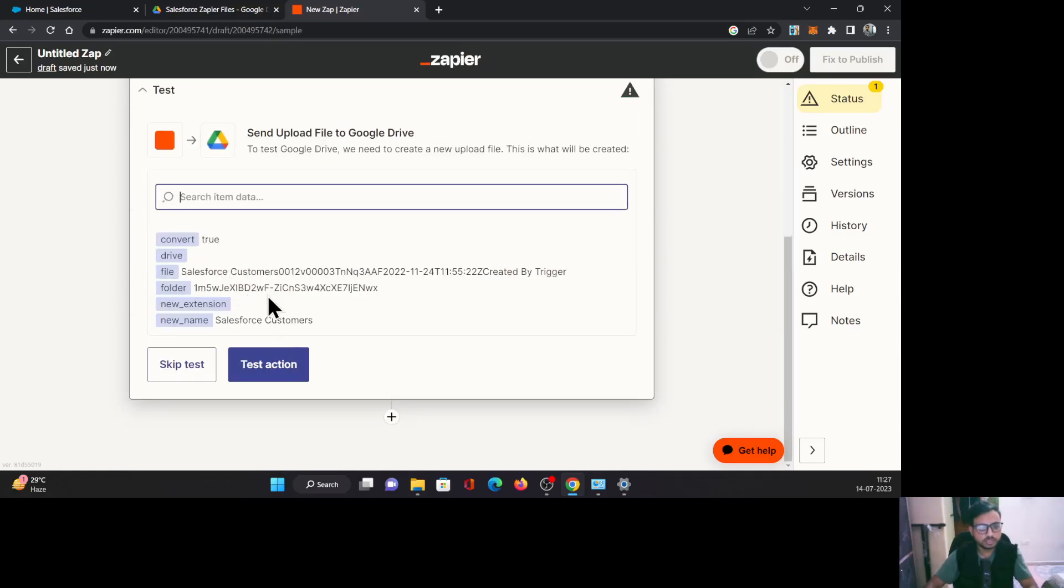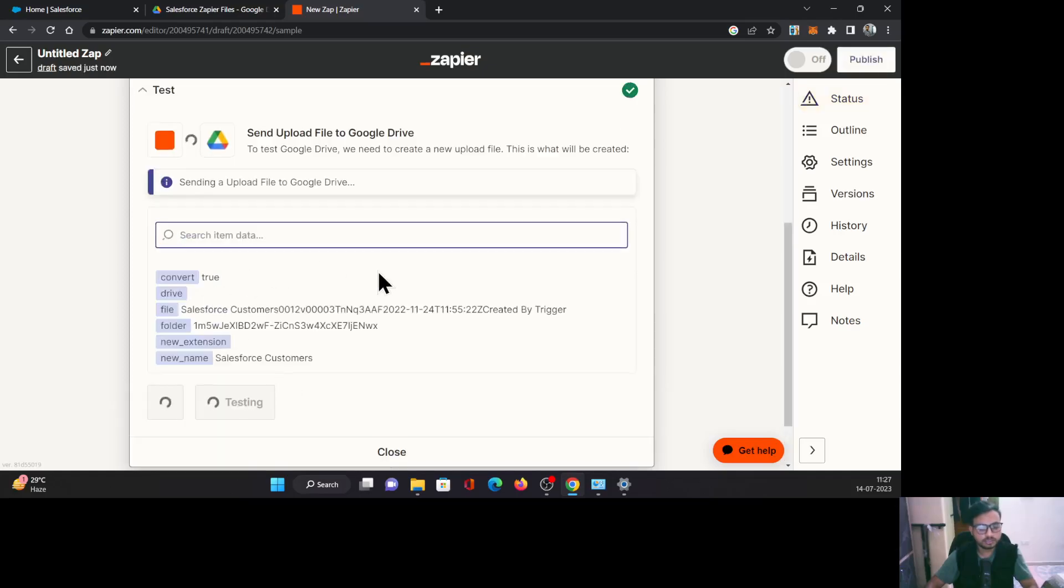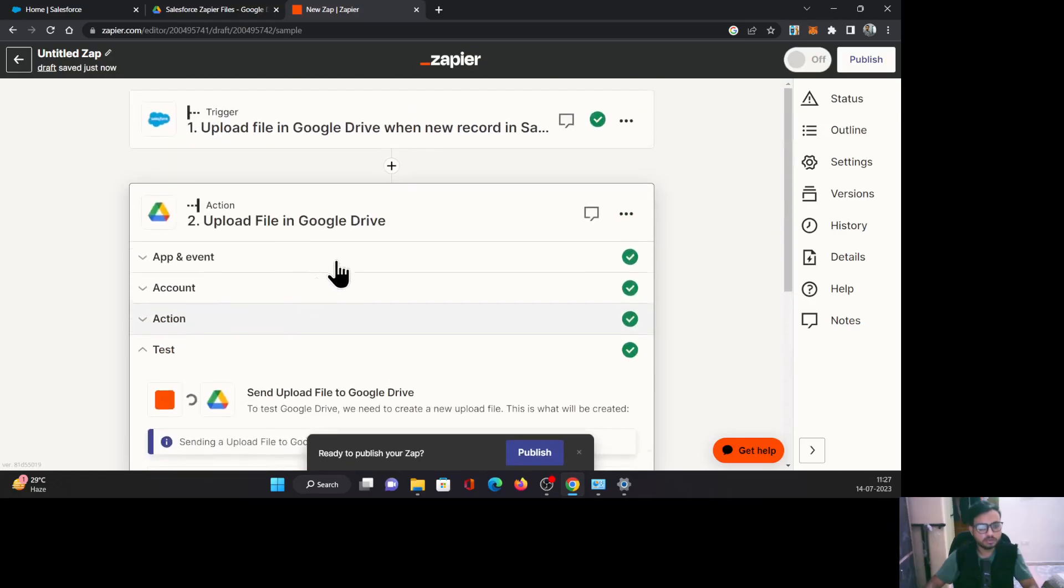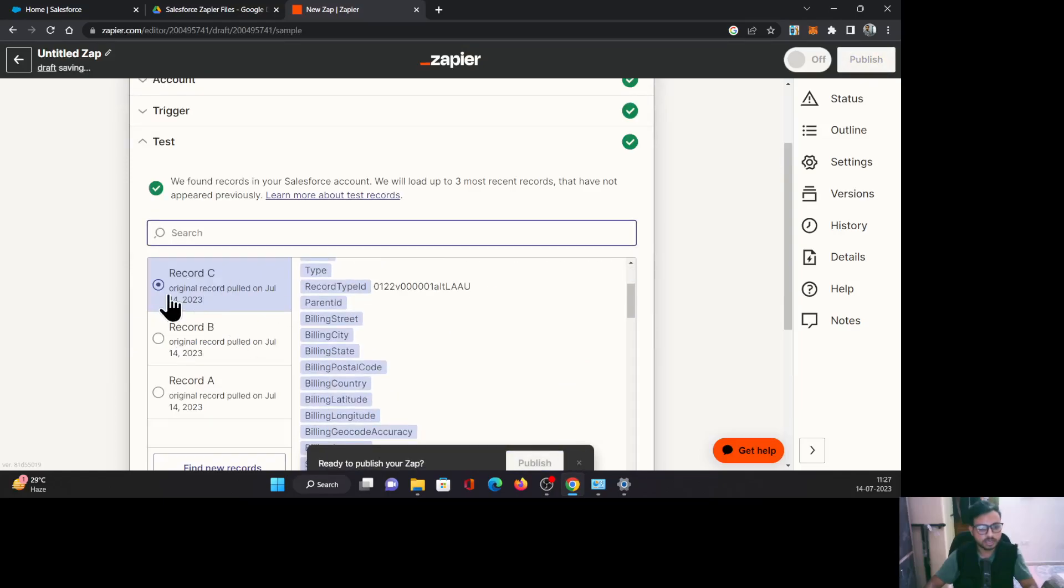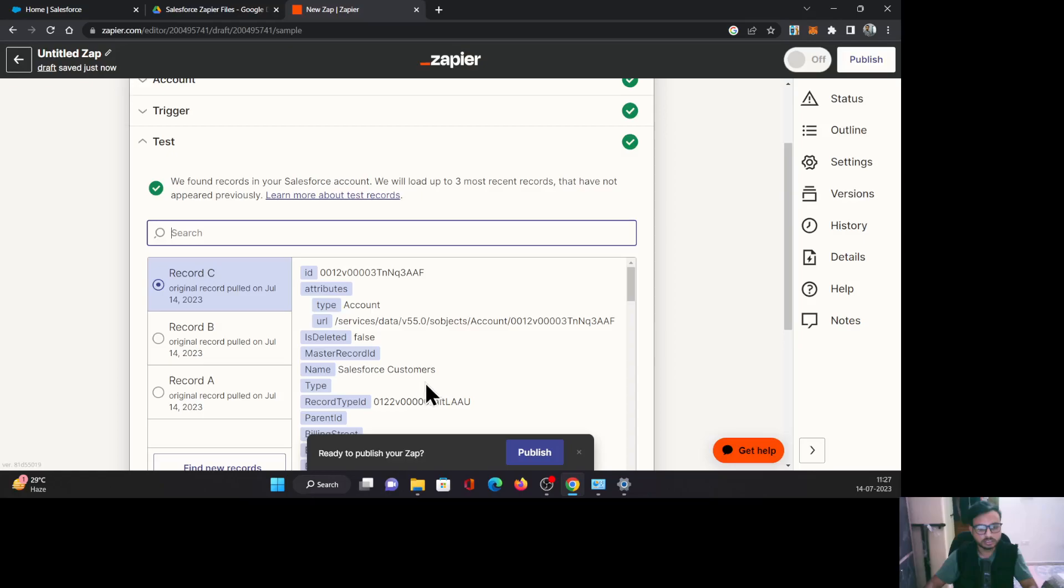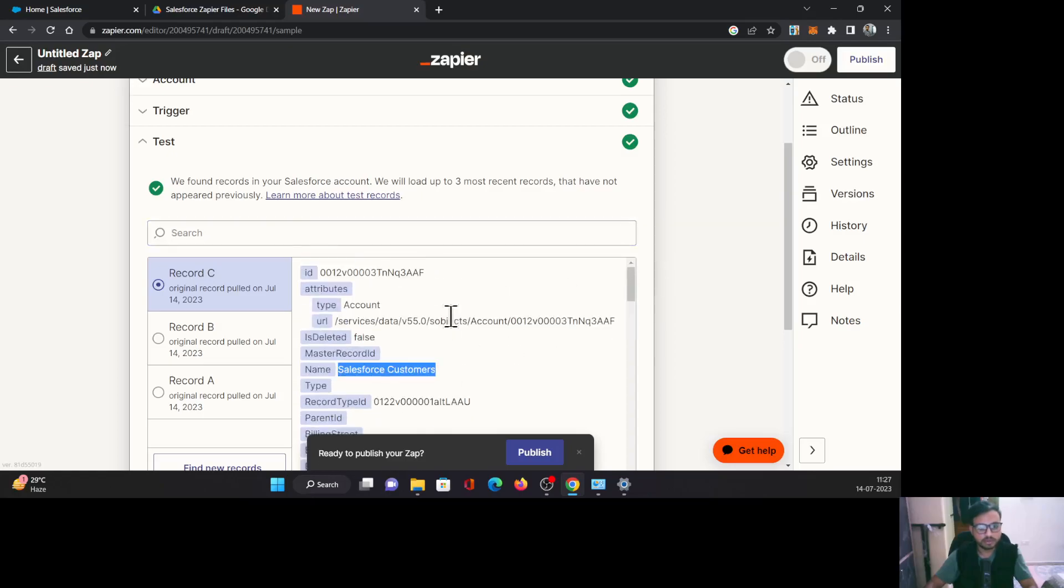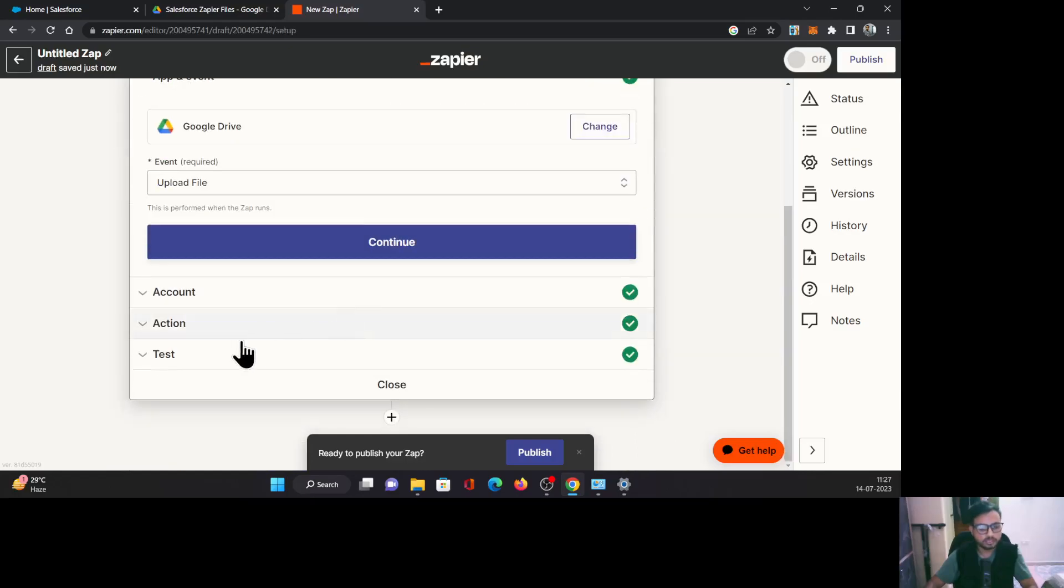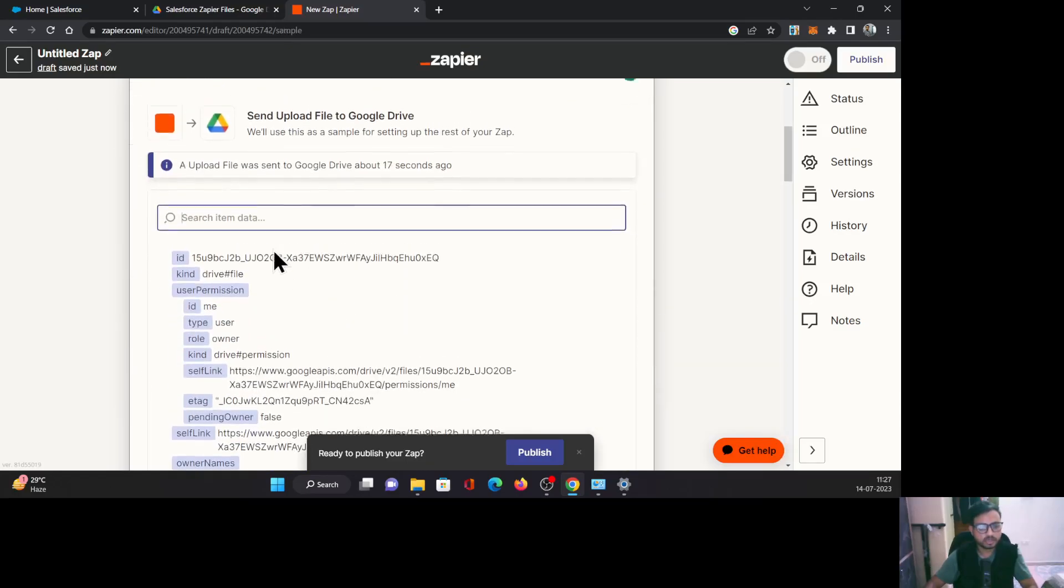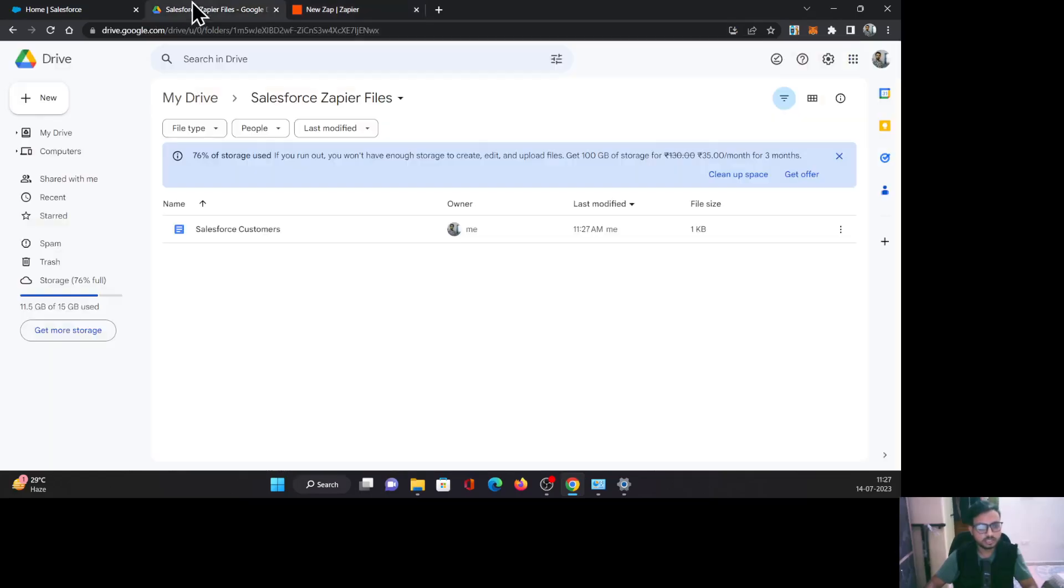This is the summary of whatever configuration you have done. Click test action. Now it will try to do the same thing using one of these accounts which is selected over here in this test. Record C is selected, that is our Salesforce customers account. So once that test is done, you can see it says test is done. Green check mark we have got. Upload file was sent to Google Drive about seven seconds ago. So now let's see it.